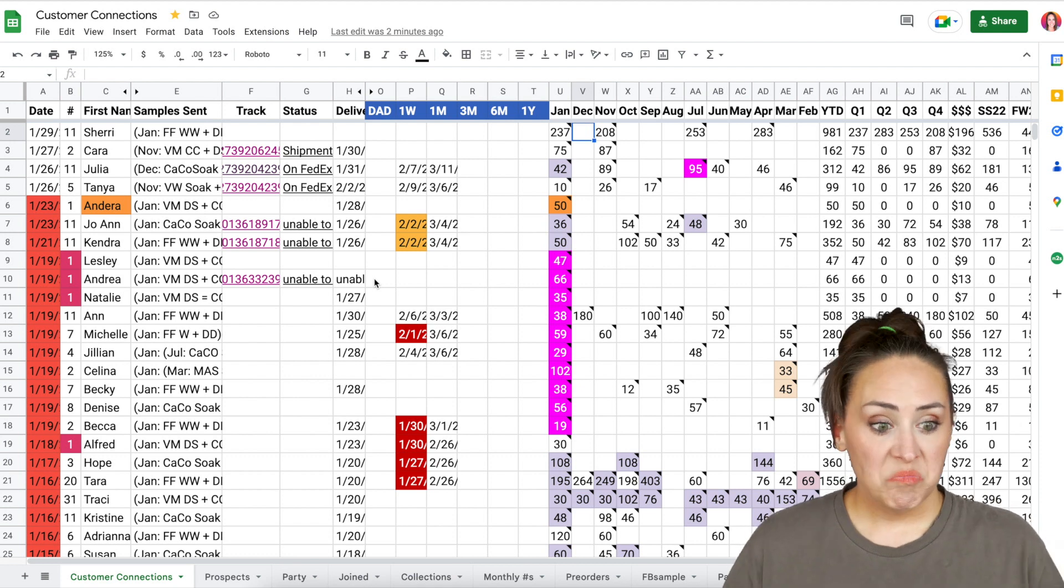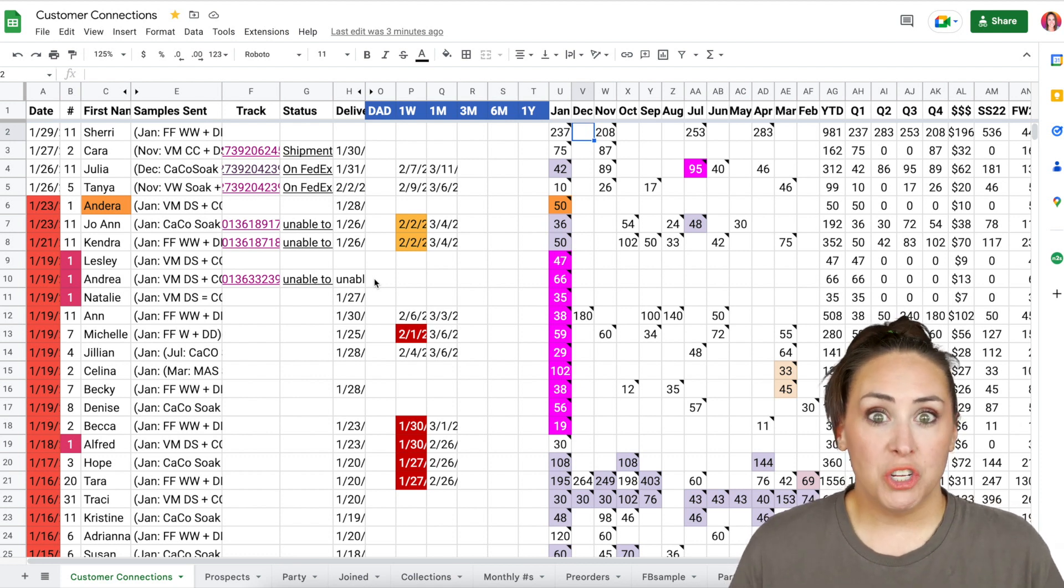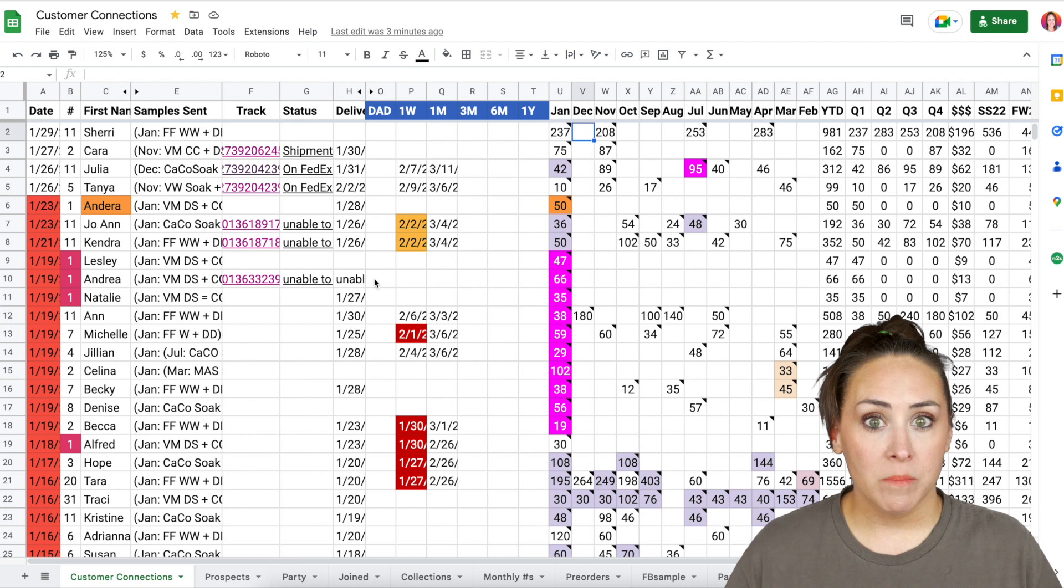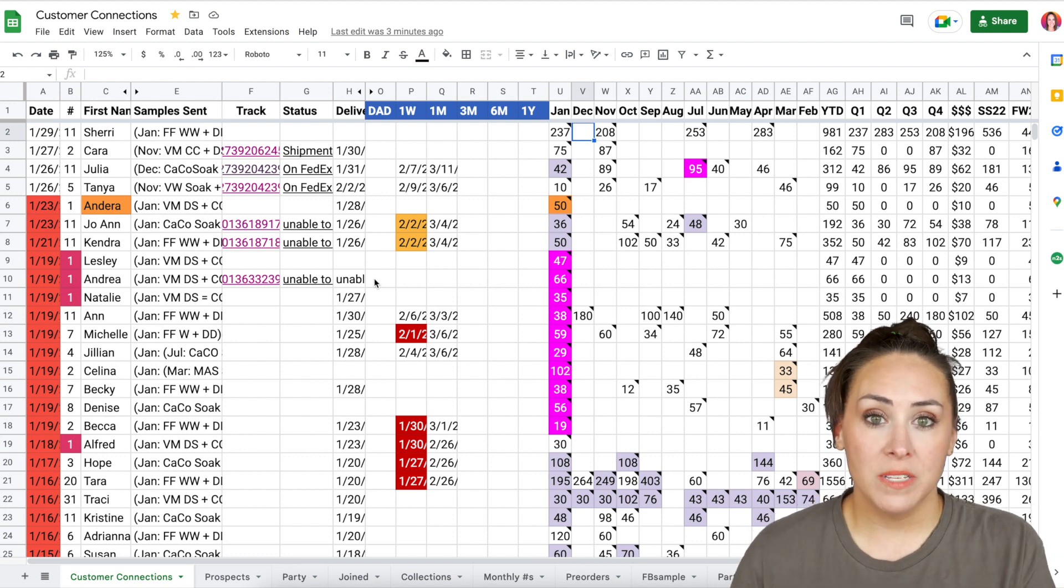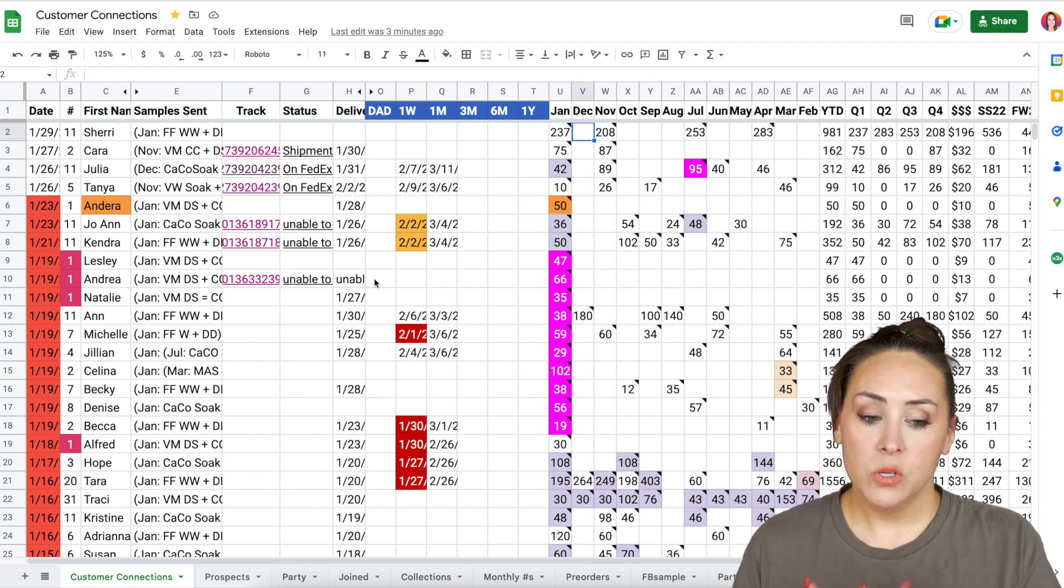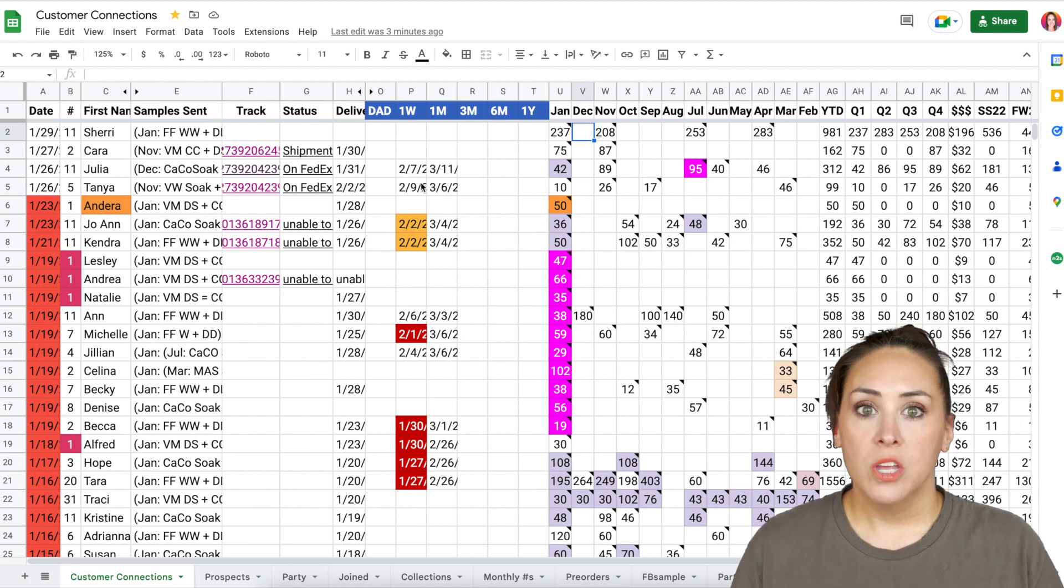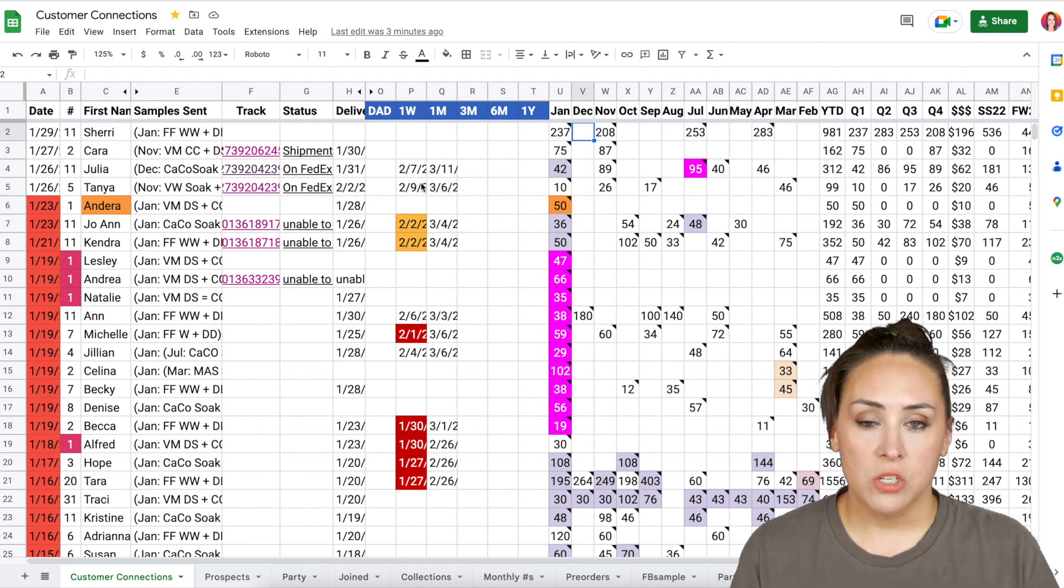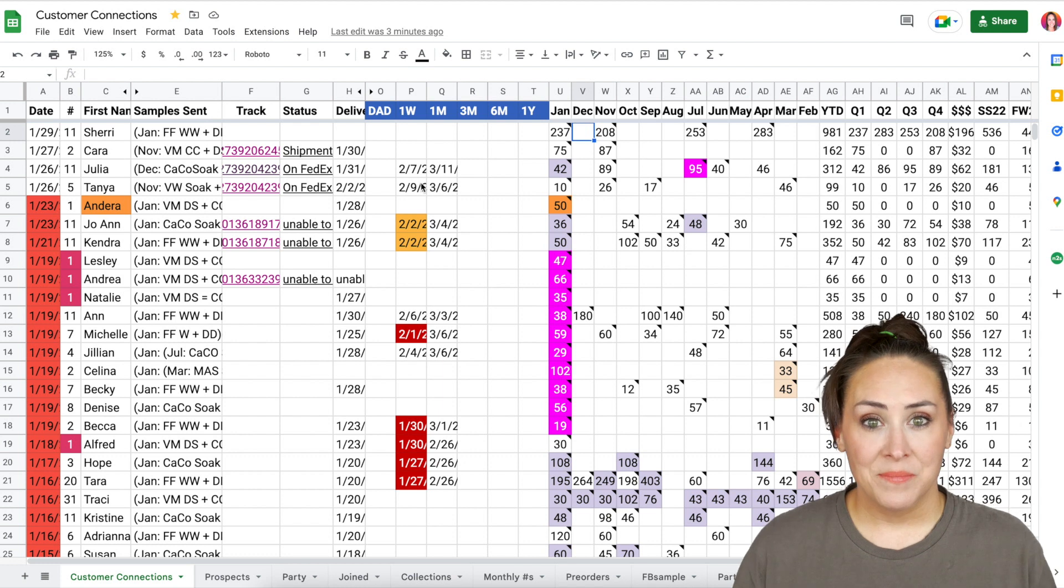As of today, this only takes me maybe two minutes to update every single morning. And that's if I had an order yesterday. So I always sit down here and I look and see, okay, who do I need to follow up with? Do I want to start this today? Do I not want to start this today? But once it's done, it's done.